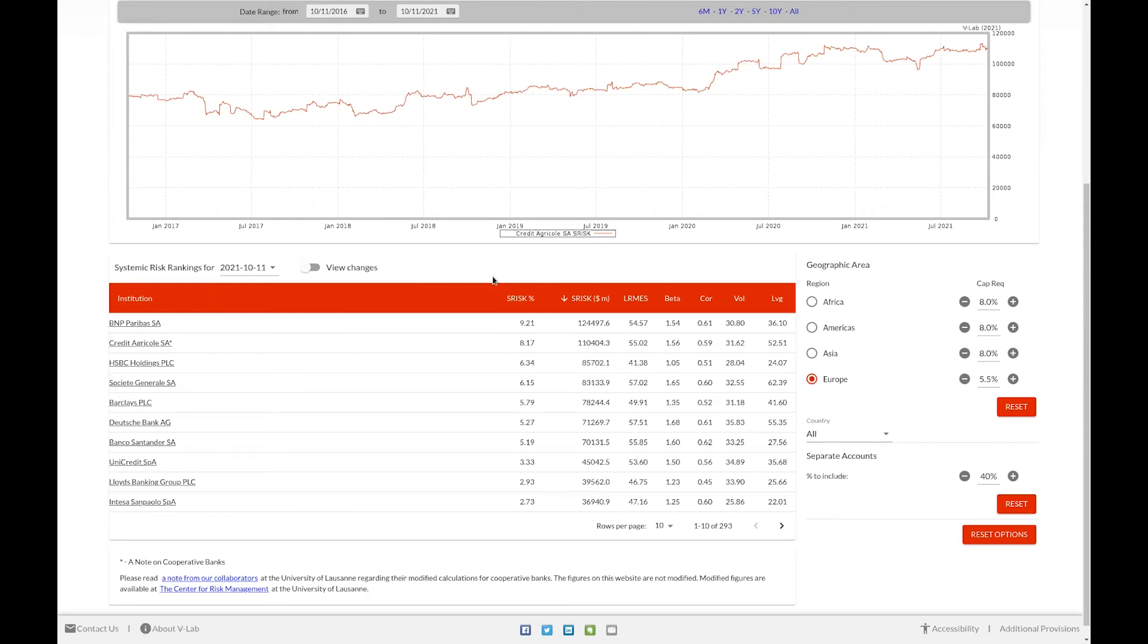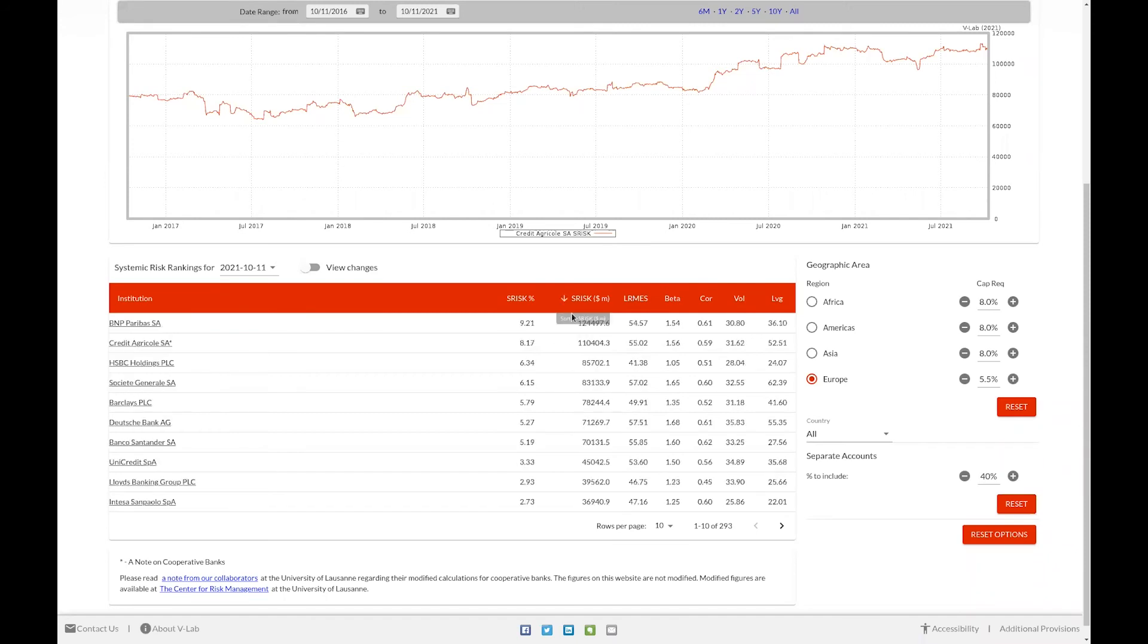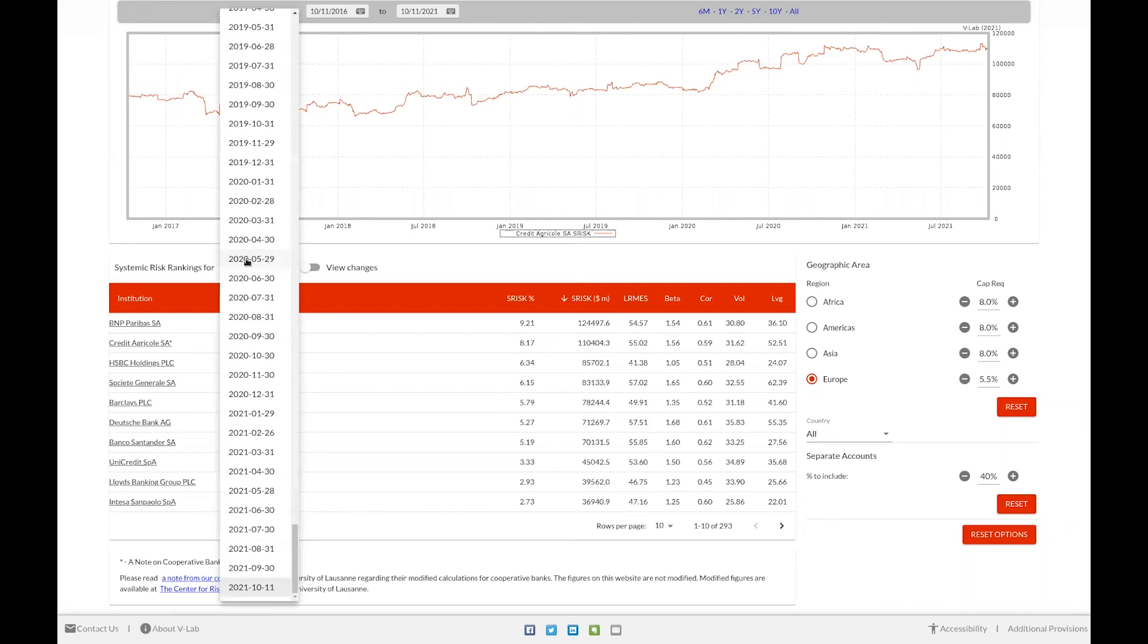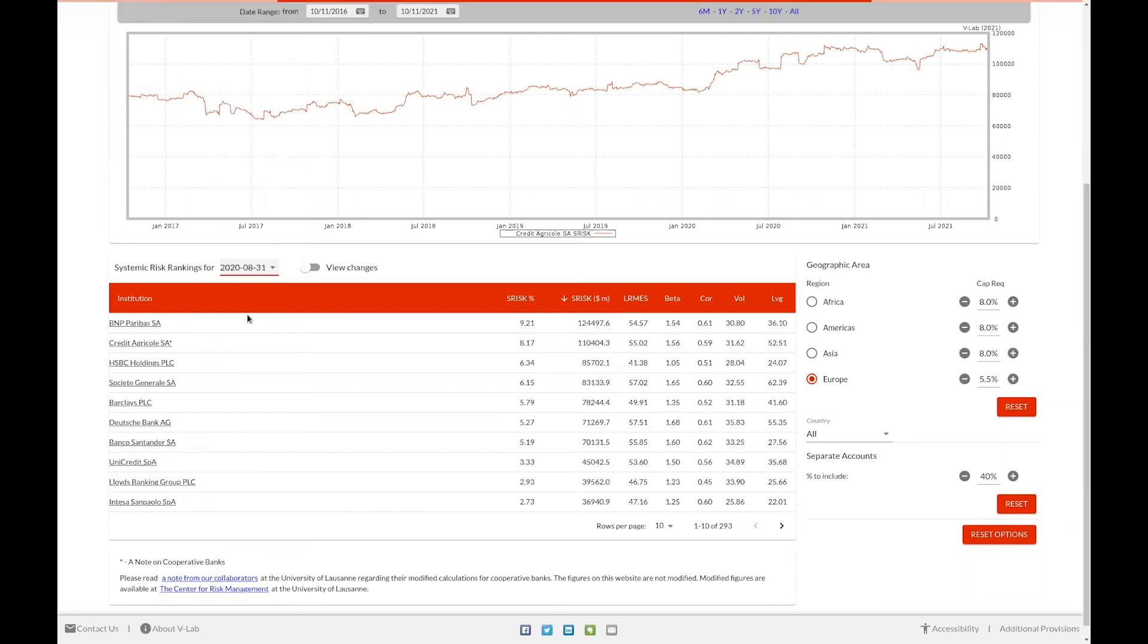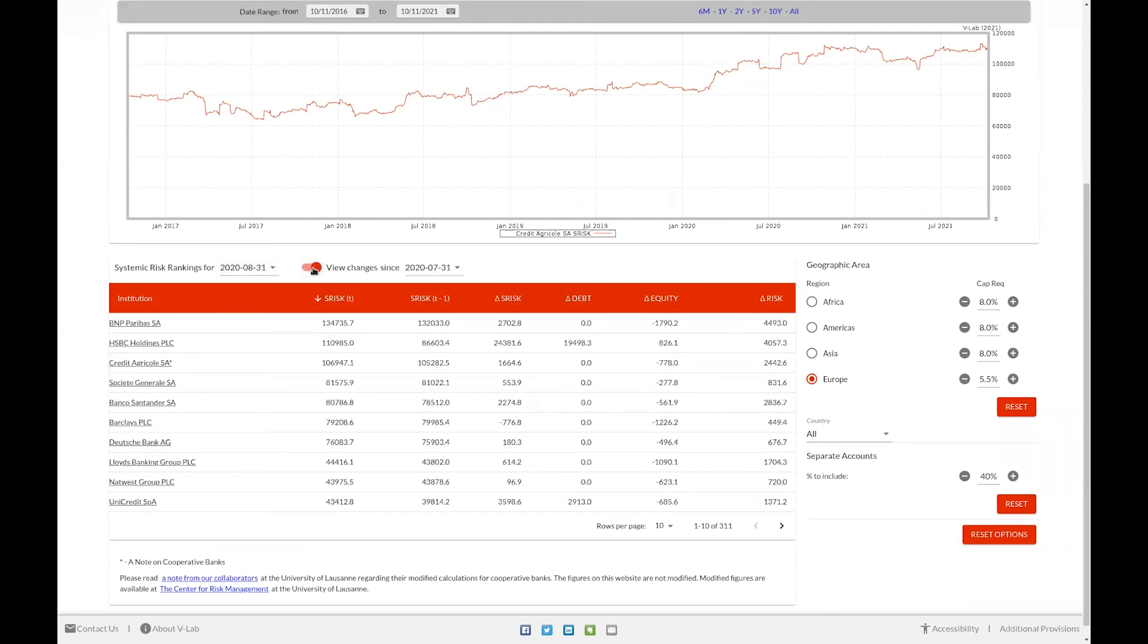If you'd like to sort by a different criteria, say for example, long run marginal expected shortfall, clicking on the header will allow you to sort by that field. You can view the systemic risk data for a different date by selecting that date in the date drop down box. You're also able to view changes in S risk between two different dates by selecting the view changes toggle box. Here now we can see the change in S risk for each firm in the selected population between July 2020 and August 2020.